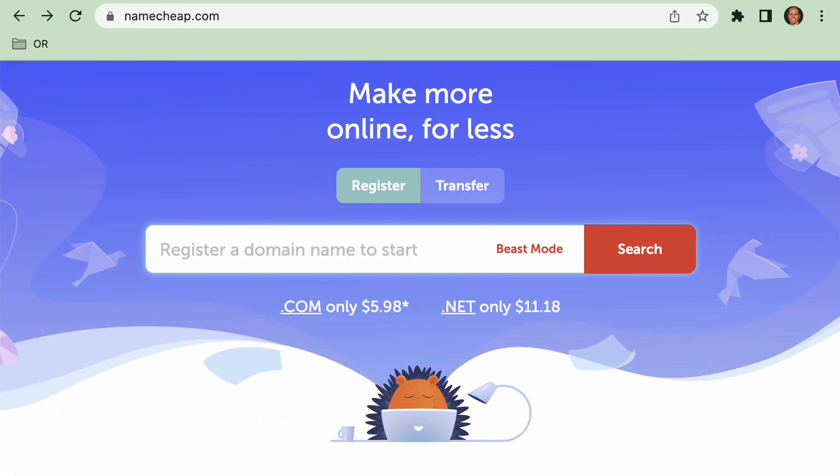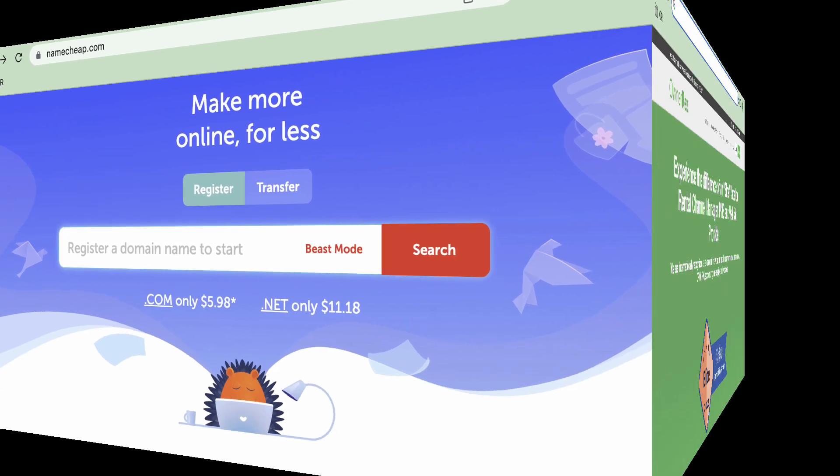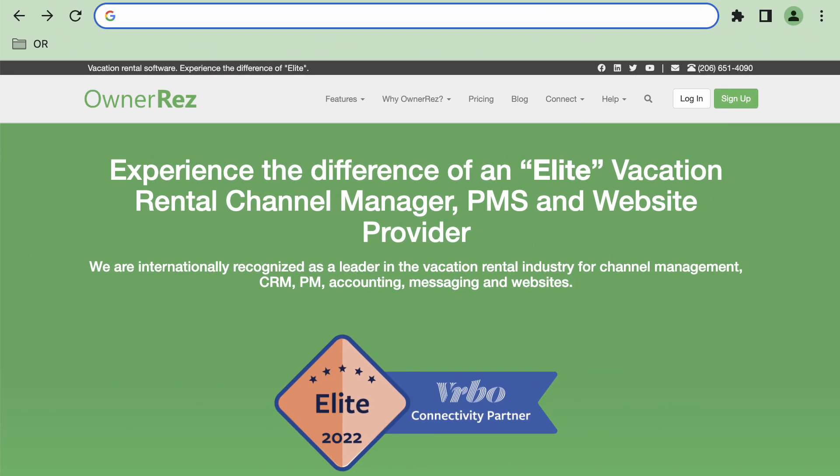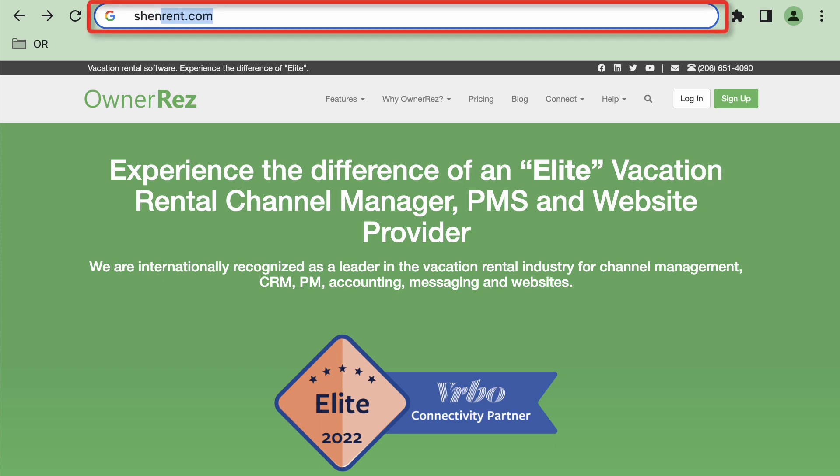When you're ready to go live with your website, you'll link up your own domain name to the OwnerRez servers. From then on, the hosted website will live at your domain, and typing in that domain will take you directly to your OwnerRez hosted website.